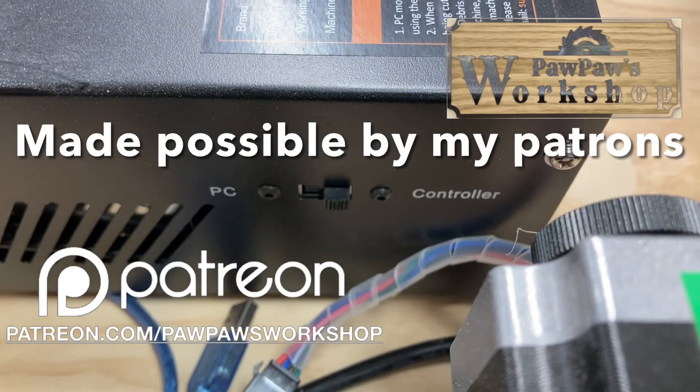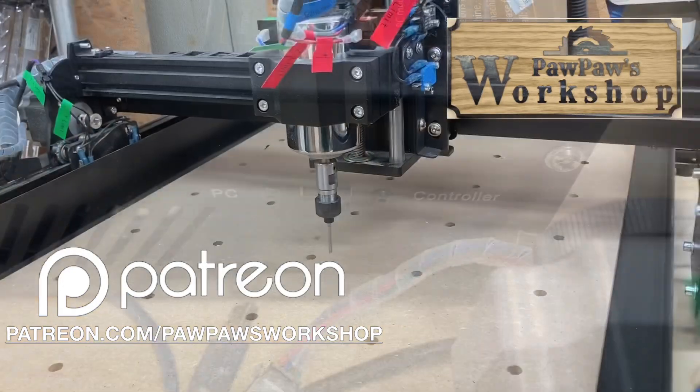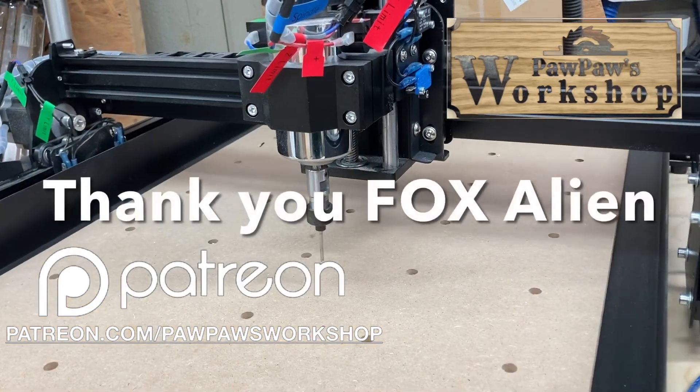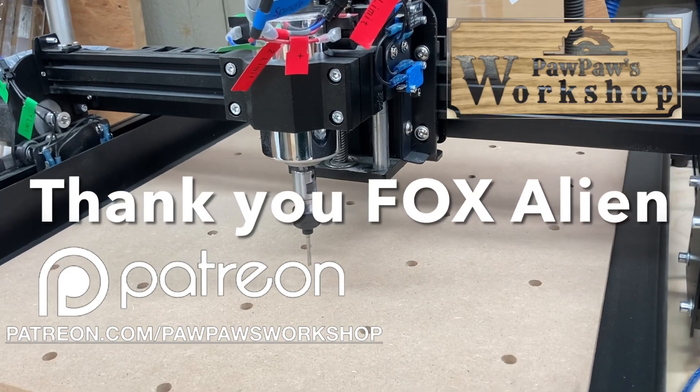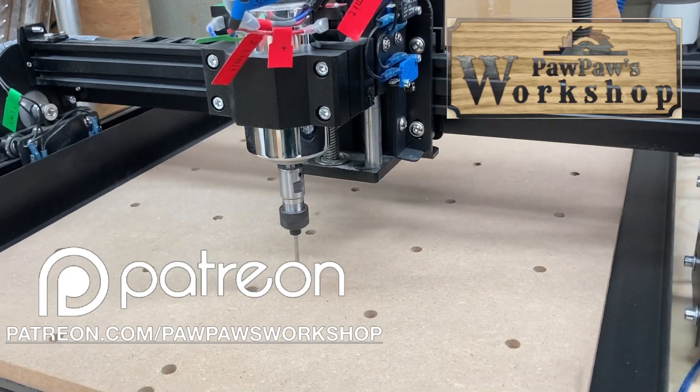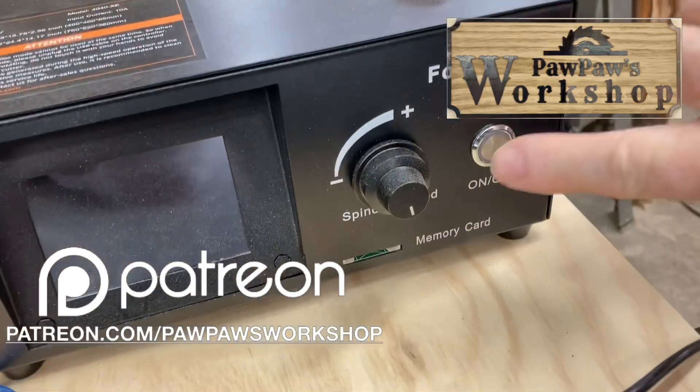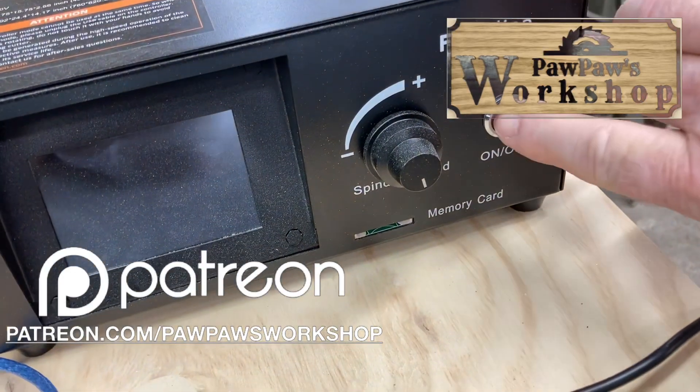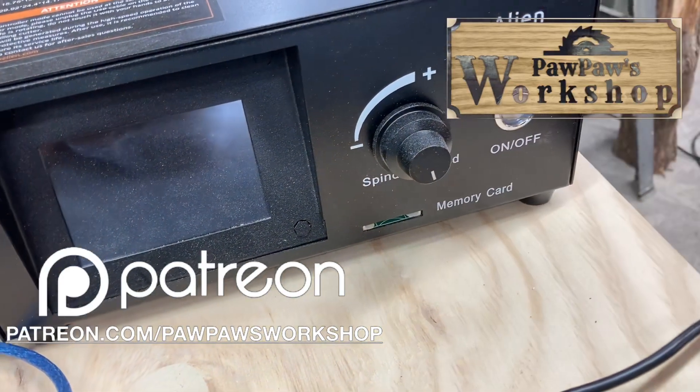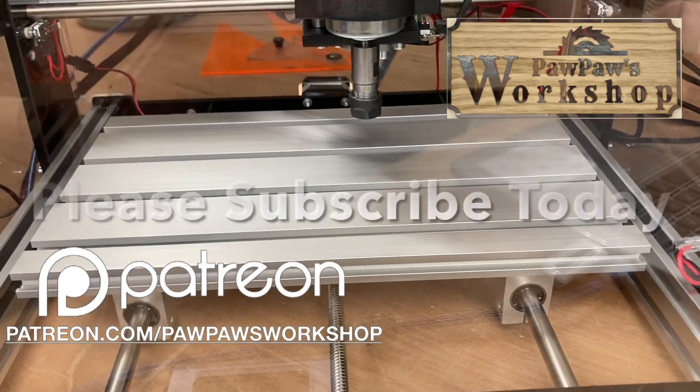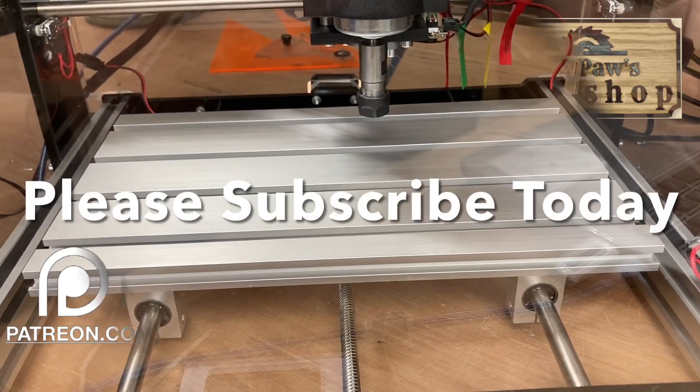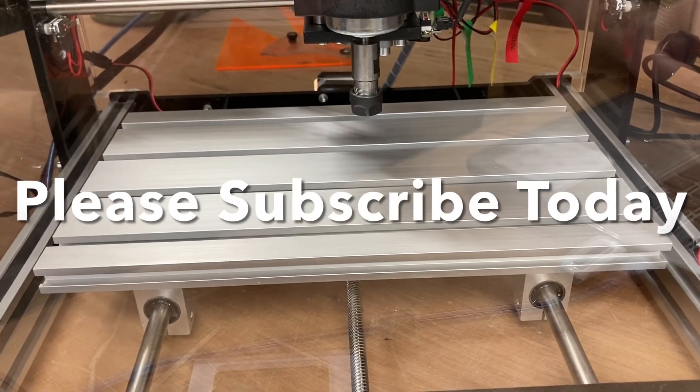This video is made possible by my Patreon, and I also want to give a special thank you to the folks at FoxAlien. I would appreciate if you take time to subscribe today.